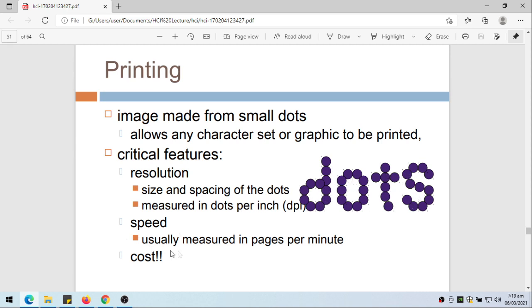The speed is usually measured in page per minute. And of course, sometimes this is affected by the cost. Sometimes the faster the computer, the better the resolution is, the higher the cost.